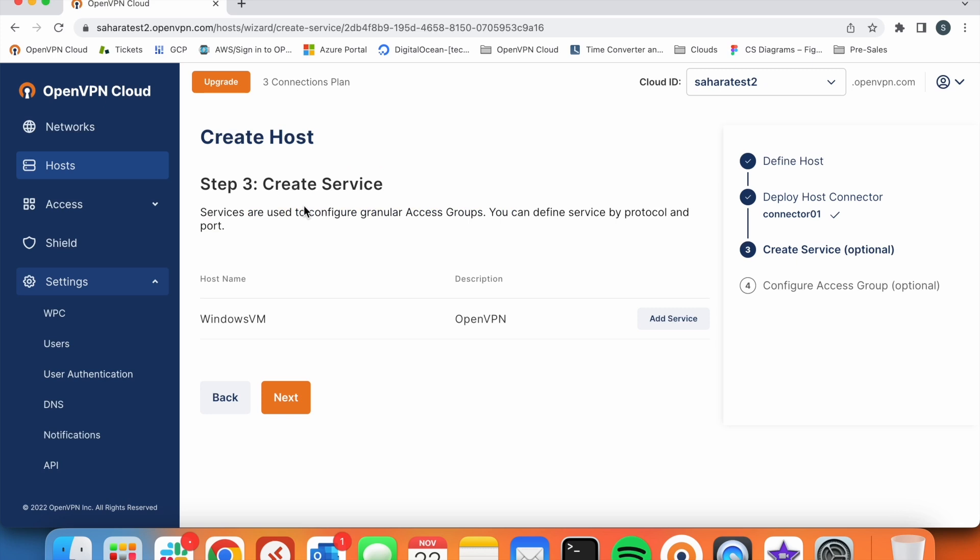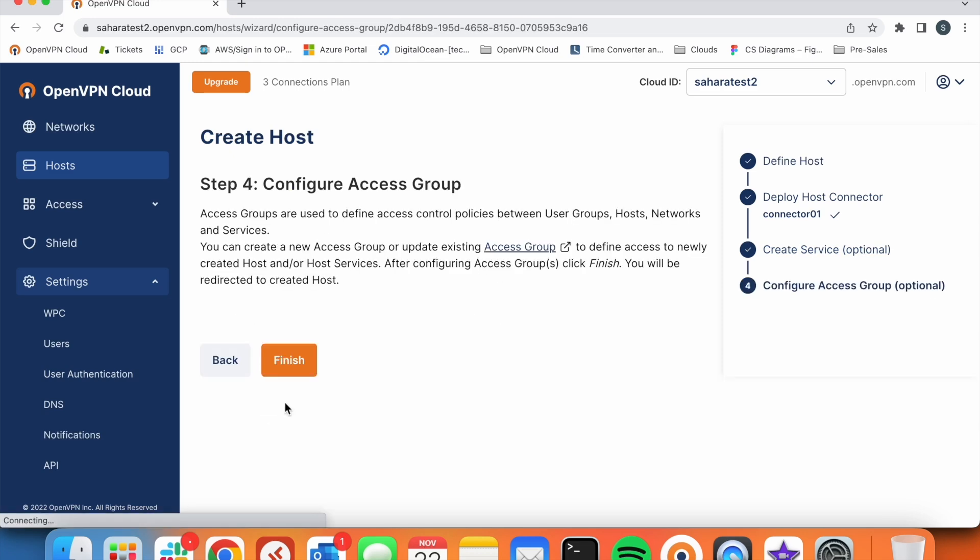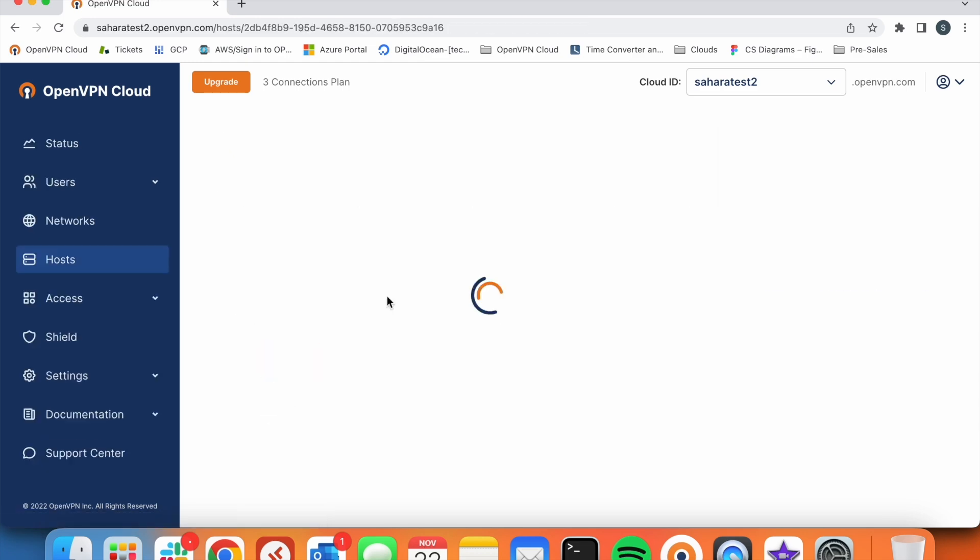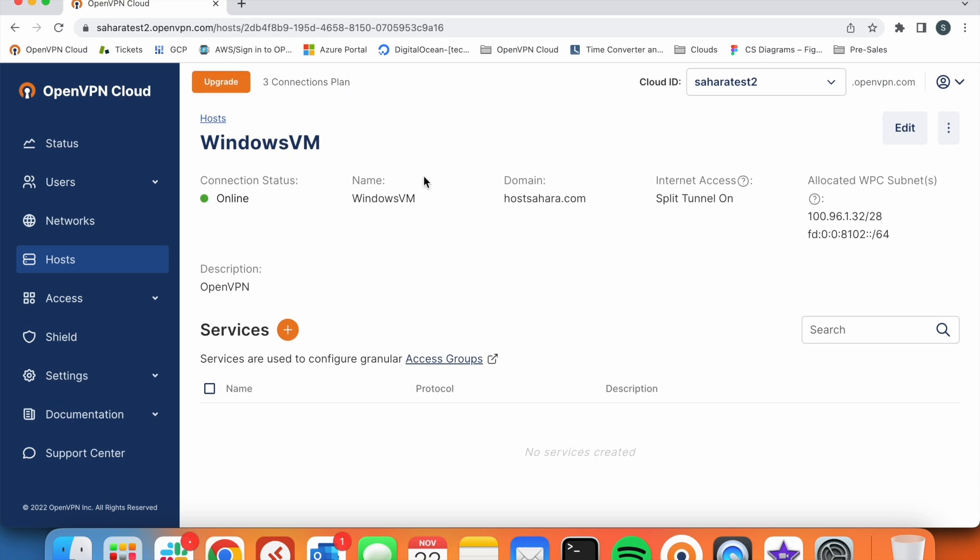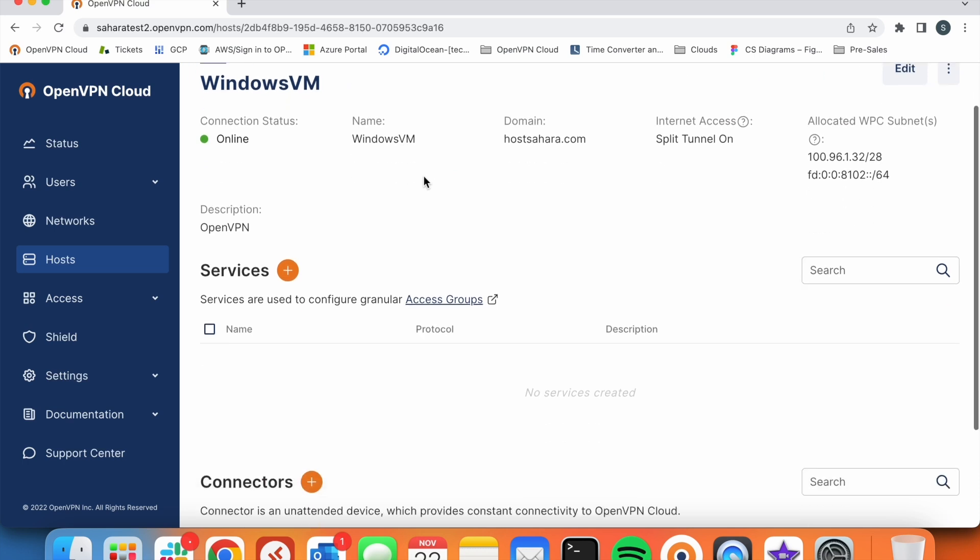So we proceed and we will find the two last steps which are optional. This is basically if we wanted to create any access group or configure custom protocols for this host. We can do it by creating the services and then an access group. That's something that I can explain in a different video. So let's just click next and we will have our host connector online.